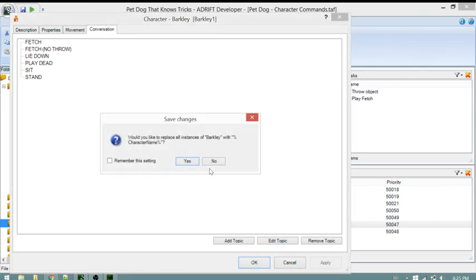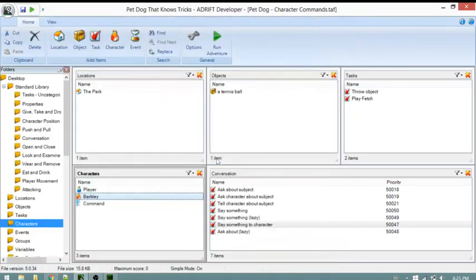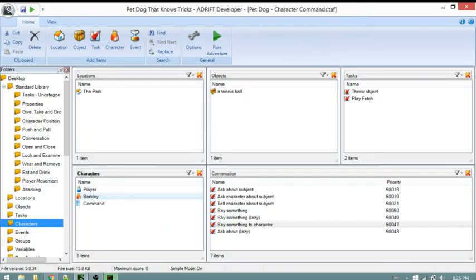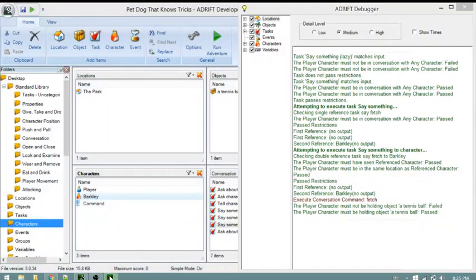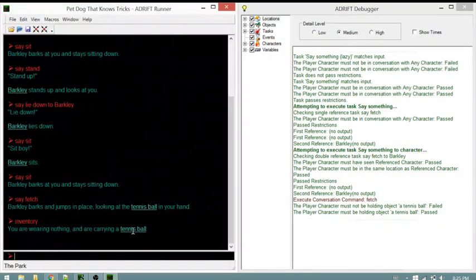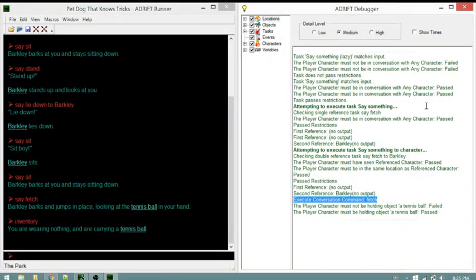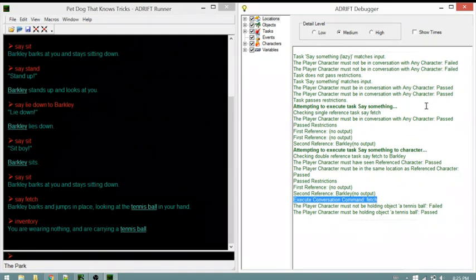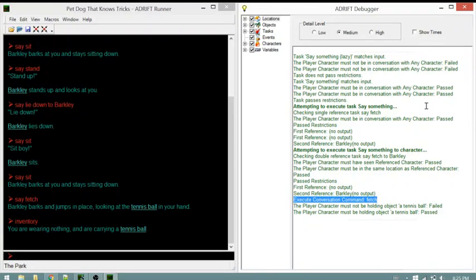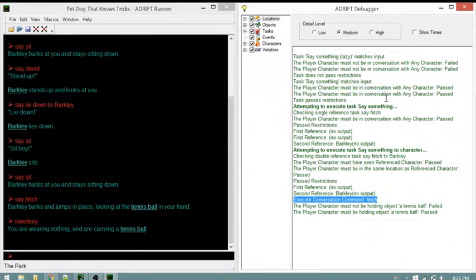Hopefully you've learned something useful about the runner and the debugger. When designing your tasks or working with conversation, or any of the more complicated pieces of Adrift, it helps to know about the debugger so you can learn what's going on under the hood - behind the scenes in your game.